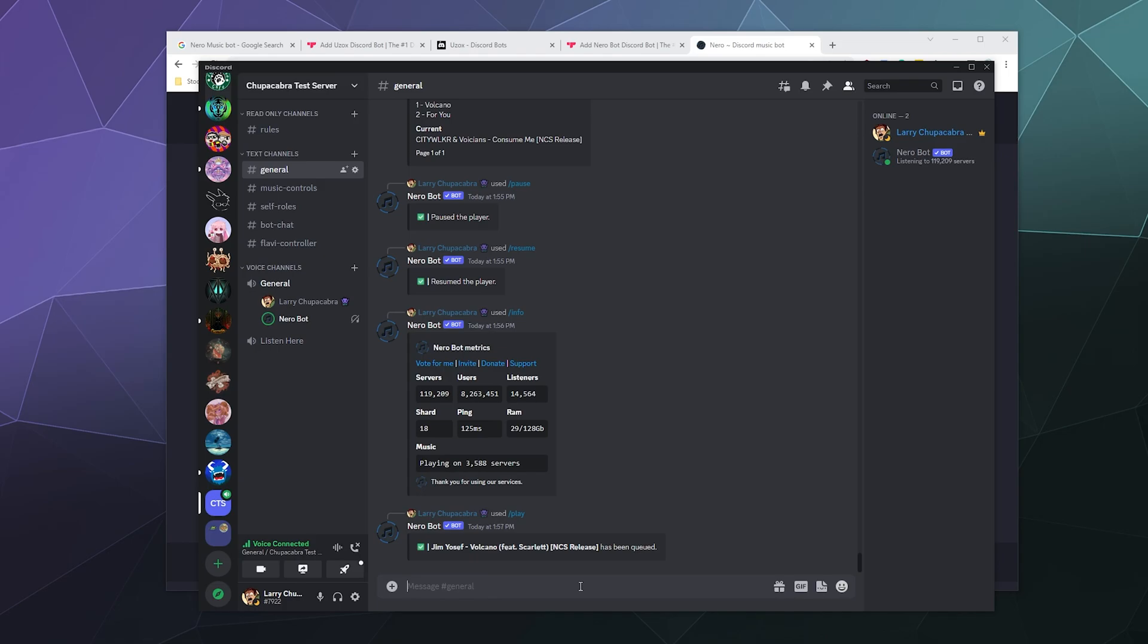However, I would recommend if the Nero developers ever see this video or I ever talk to them, that you get rid of that immediately. Because YouTube has been on the war path again, they have just sent a big legal lawsuit towards Hydra bot. So Hydra bot, having kept their YouTube support just hiding it, had to remove all of their music playing capabilities recently or else they were going to get sued into the ground. So I would say be very careful Nero bot, because that's literally playing with fire right now.